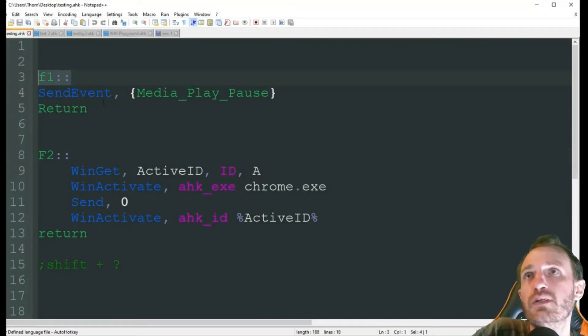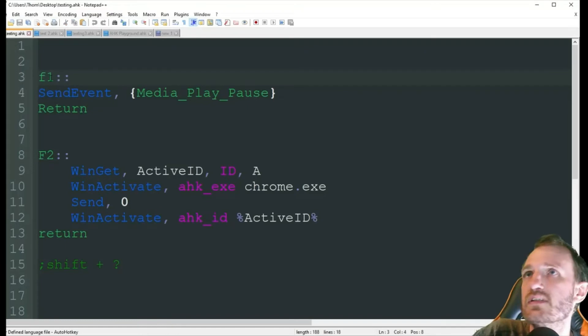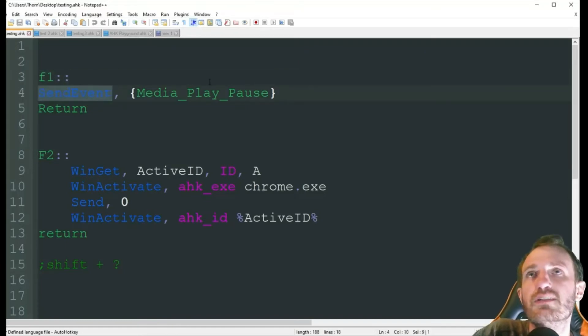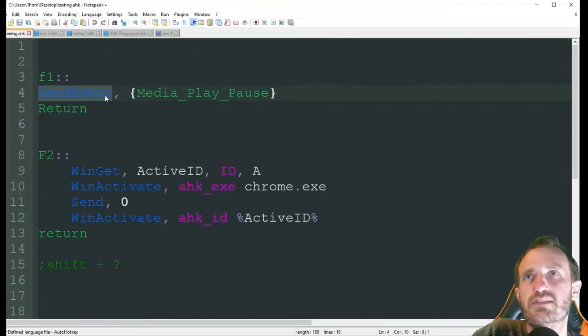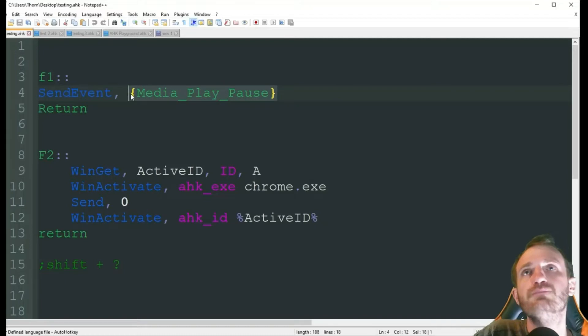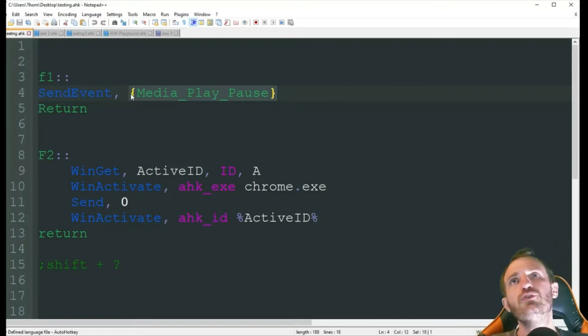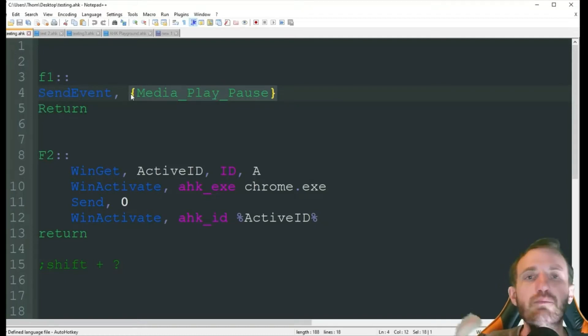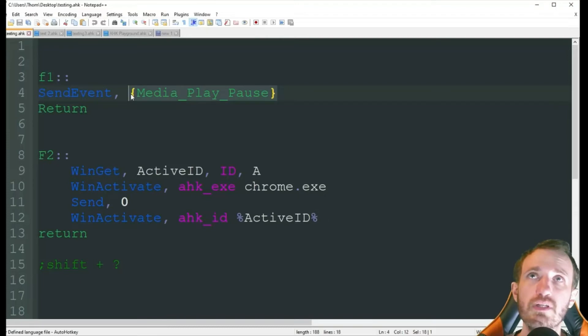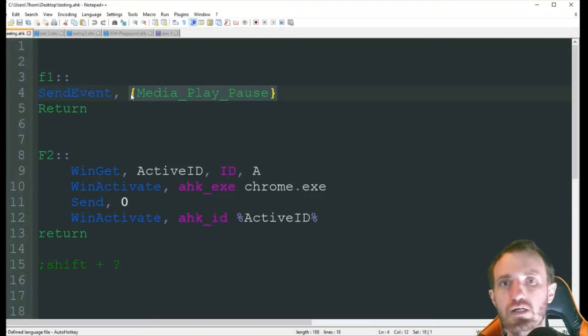So F1, obviously, once again I say in every video, change to whatever you want. We're going to do sendEvent, which is basically the exact same thing as send. I just don't know why I use that, but whatever. And then we're going to do in curly brackets, media underscore play underscore pause.